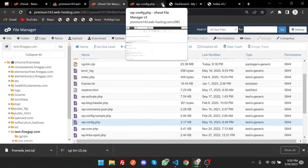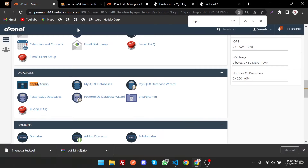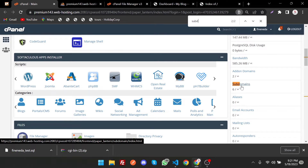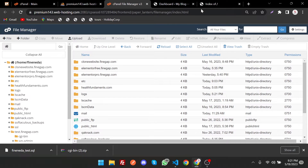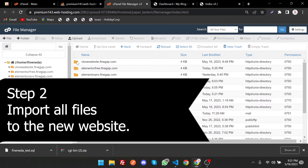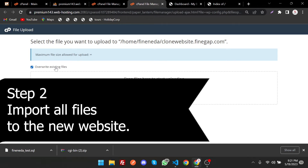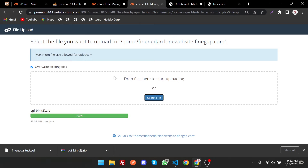Go back to cPanel. As you can see, our subdomain is already created — you can create one from the Subdomains section. Now go to the files for clonewebsite.findgap in File Manager, click on it, and upload the files. Click the upload option and select the zip file. Our files are now uploaded.